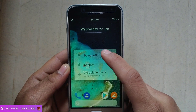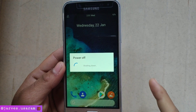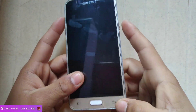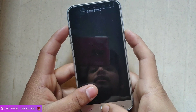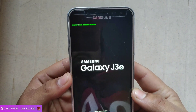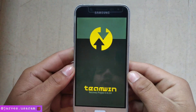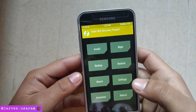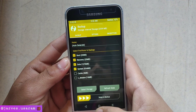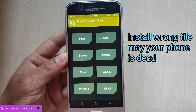Put your phone into recovery mode. I am just powering off the phone. Now press the power button, home button, and volume up button simultaneously to put your phone into recovery mode. As you can see, TWRP recovery is installed on my phone. I recommend taking a backup before installing the zip file, because if you install the wrong file, your phone may go into a boot loop.